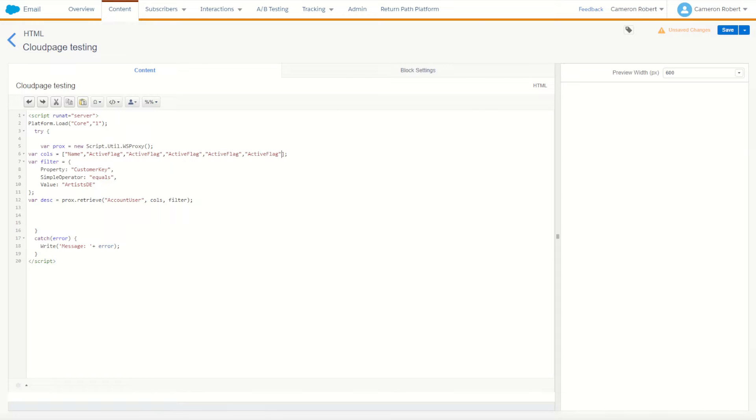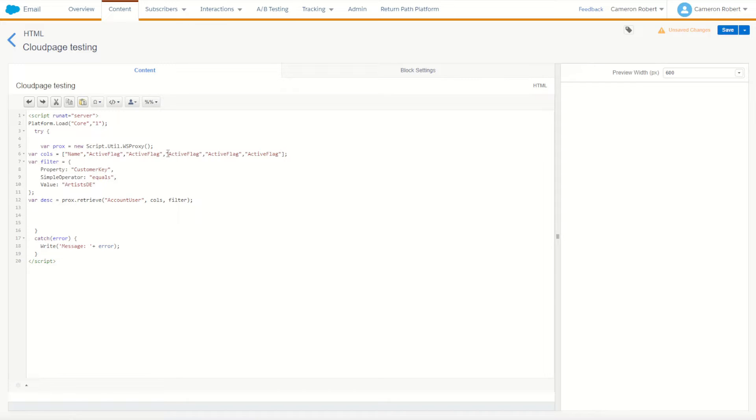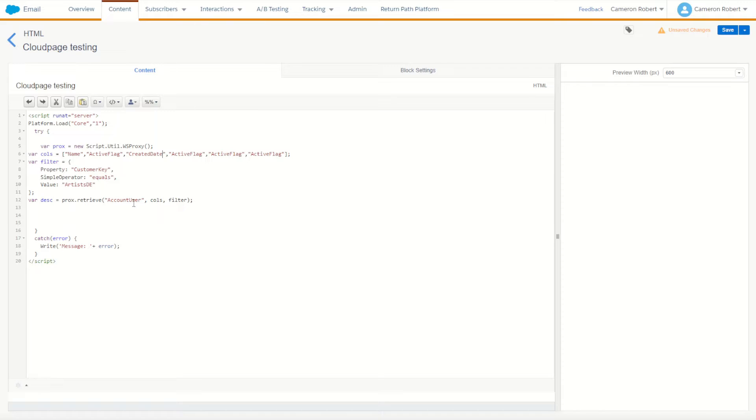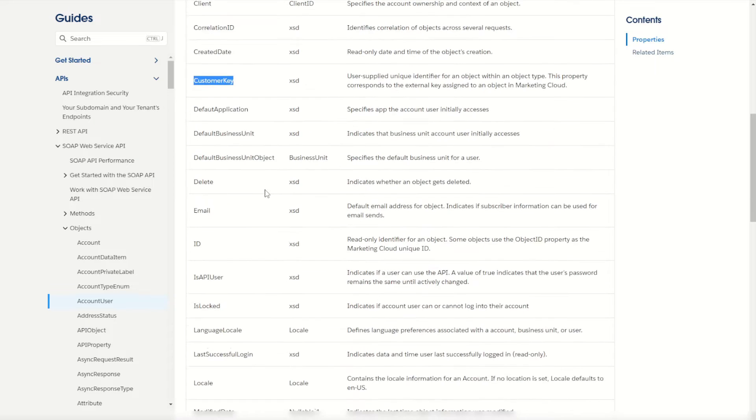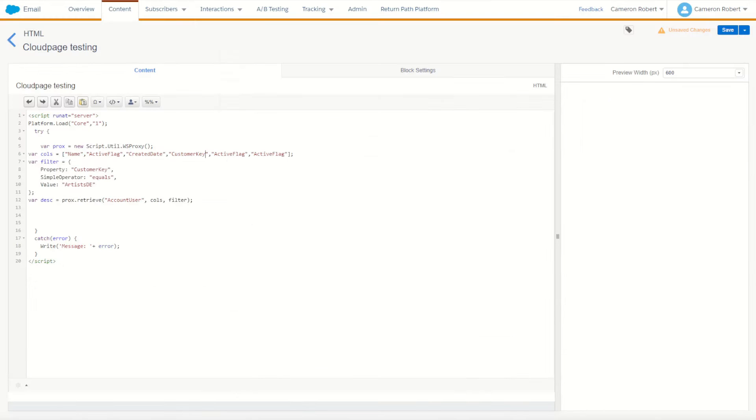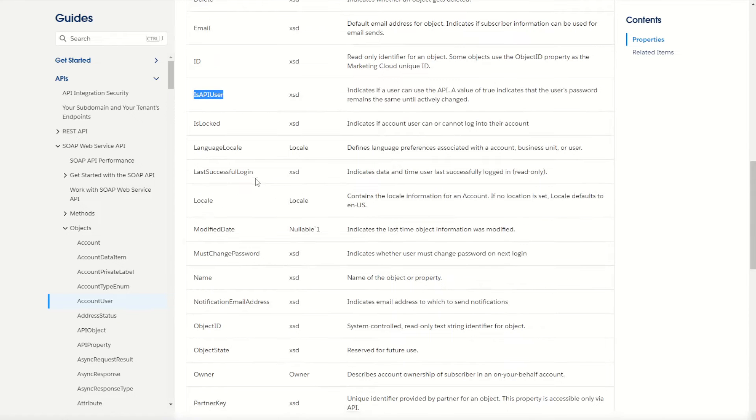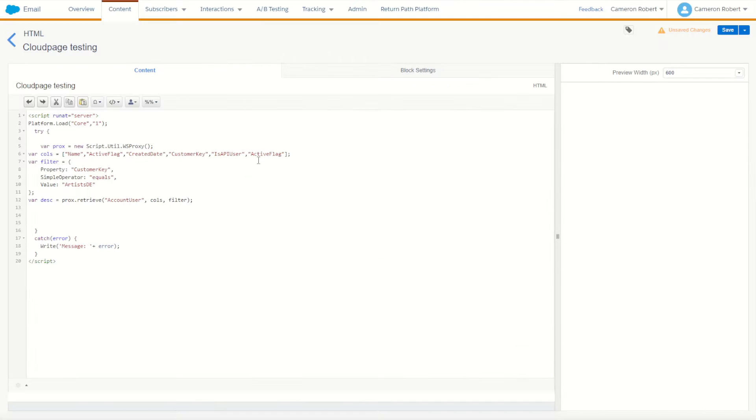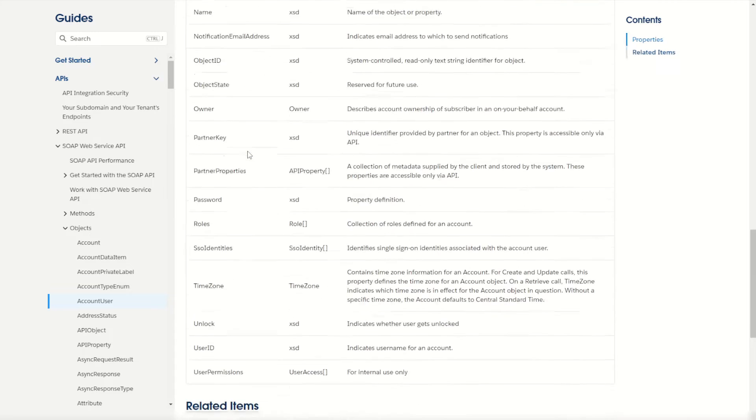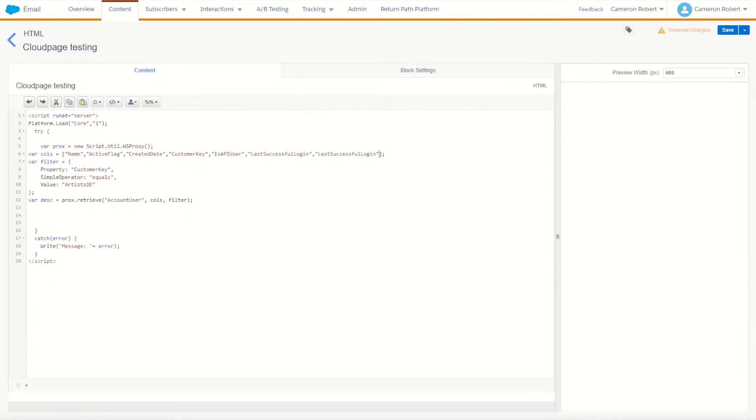We've got a few more fields. Let's also bring back the create date, that'll be good to have. Also get the customer key, and what else will be useful is API user, that could be useful. We've also got the last login date. I think, let's also get roles, actually that's a good one. Let's bring back the roles for each user as well.